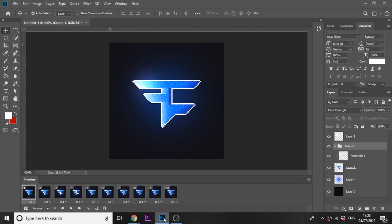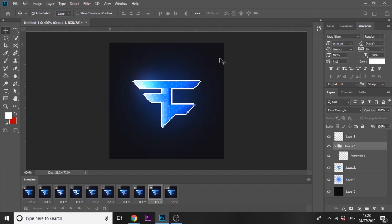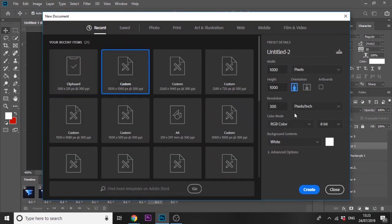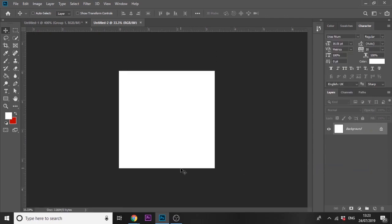Let's get straight into the video. We're here in Photoshop and this is what we'll be creating - the pixel art version, and then I'll show you how to animate it with a simple shine effect. First, go to File > New and make a 1000 by 1000 pixel document. We'll hide the timeline for now and bring it back later.